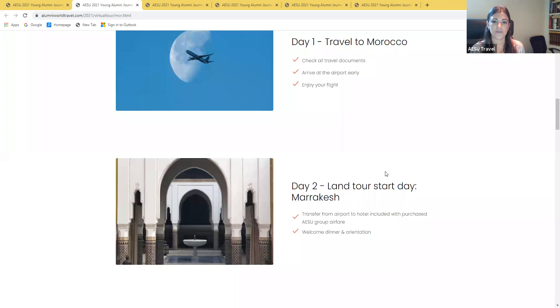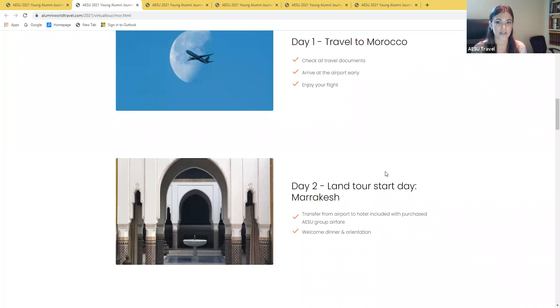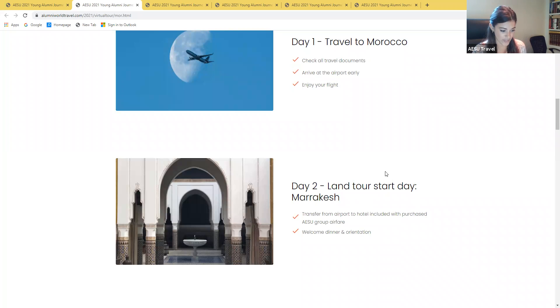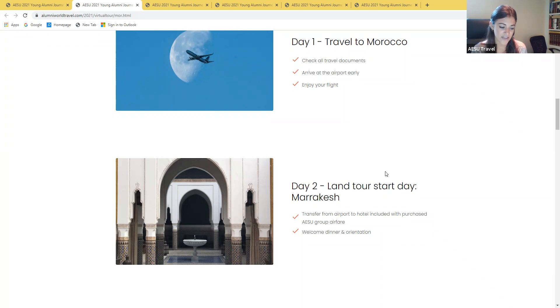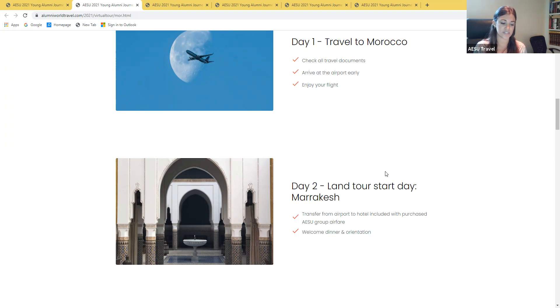Day one is going to be your travel day. You're going to want to make sure you check all your travel documents, arrive at the airport early, and enjoy your flight. On day two we'll get ready for the adventure of a lifetime in Morocco. On our first evening together we'll meet in the hotel for a special welcome orientation dinner with your tour director and fellow travelers.